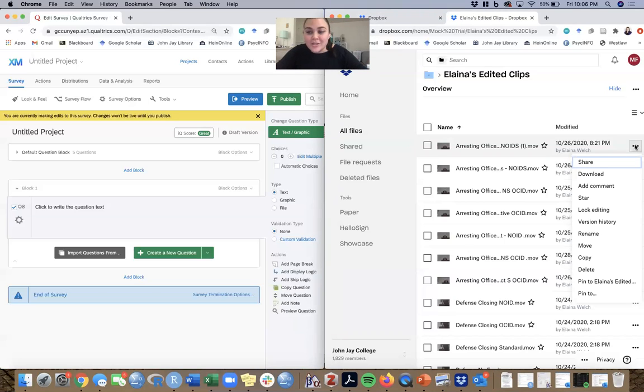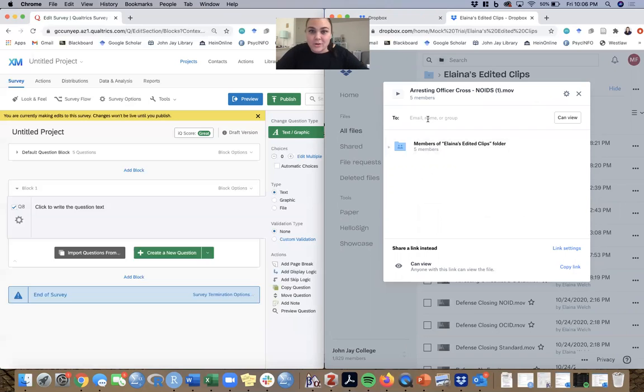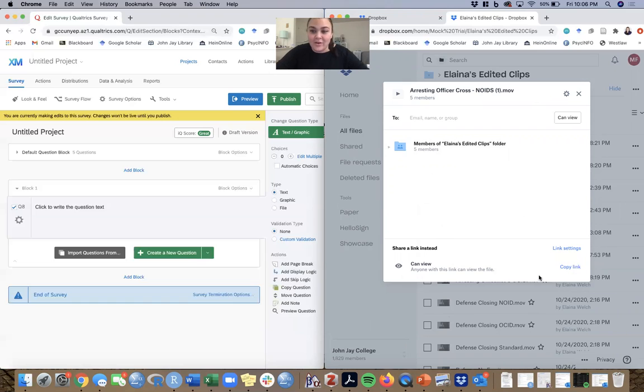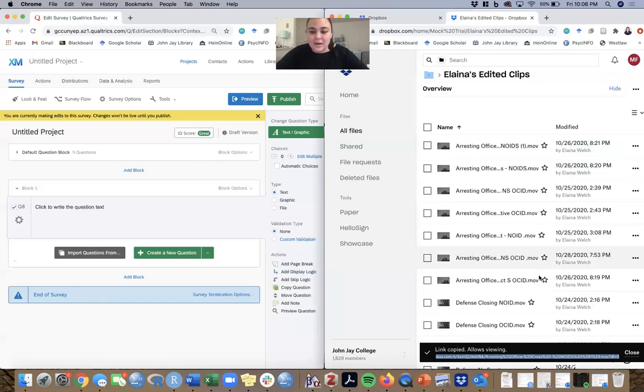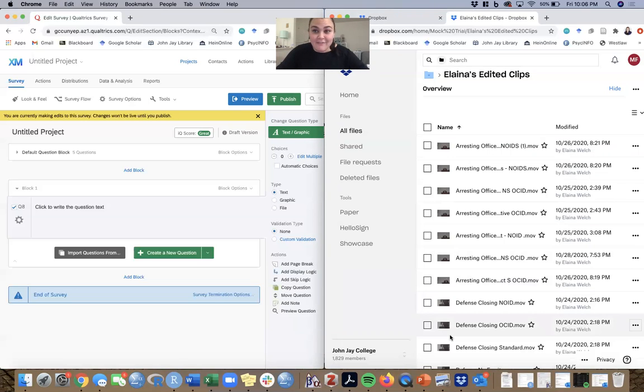When you click the three dots, you'll click Share and that will bring up this box which lets you email it or send it to people within Dropbox. But for putting this into Qualtrics, we're interested in the bottom part that says 'Share a link instead. Anyone with this link can view the file.' It's actually pretty simple - just click Copy Link and you'll see the link down here at the bottom. That's the link from Dropbox.